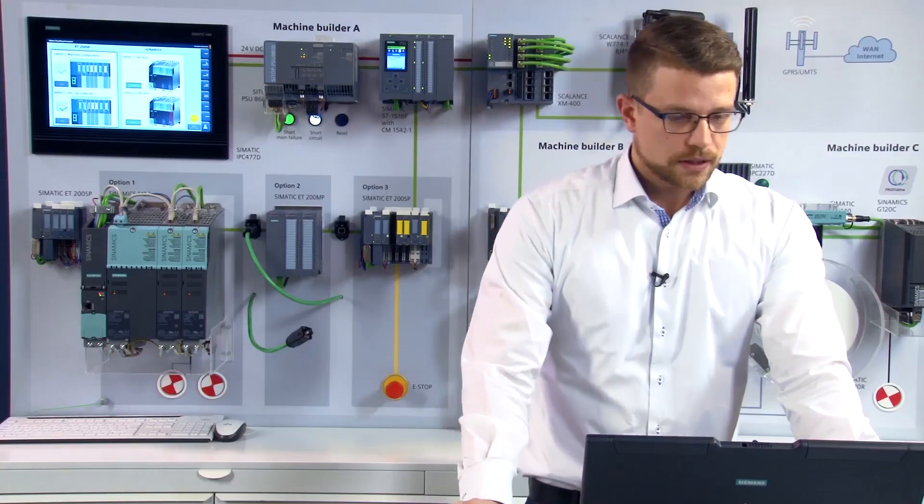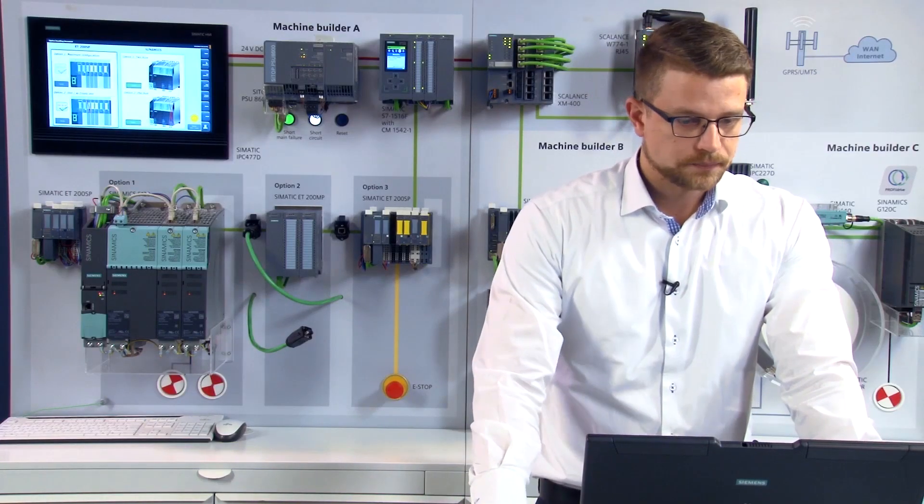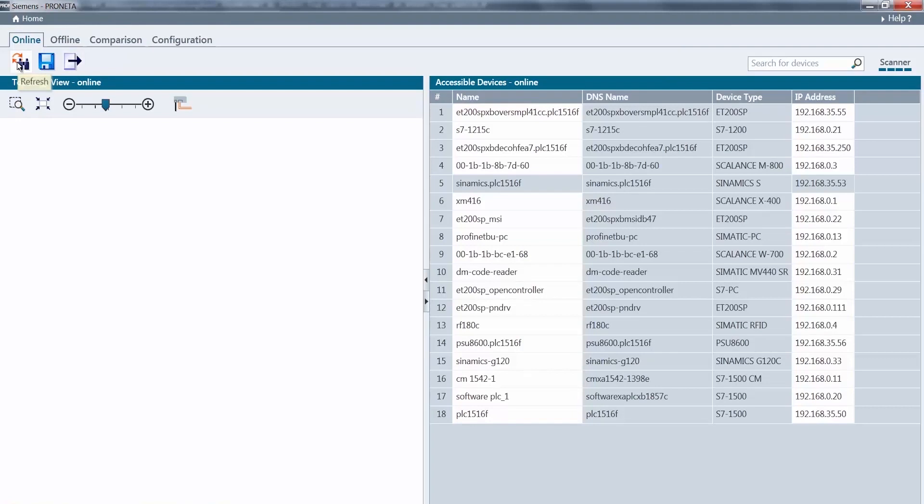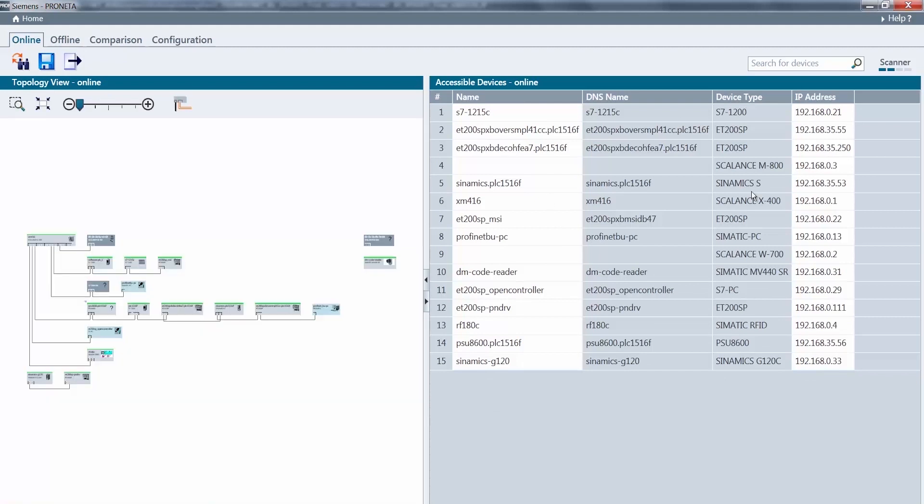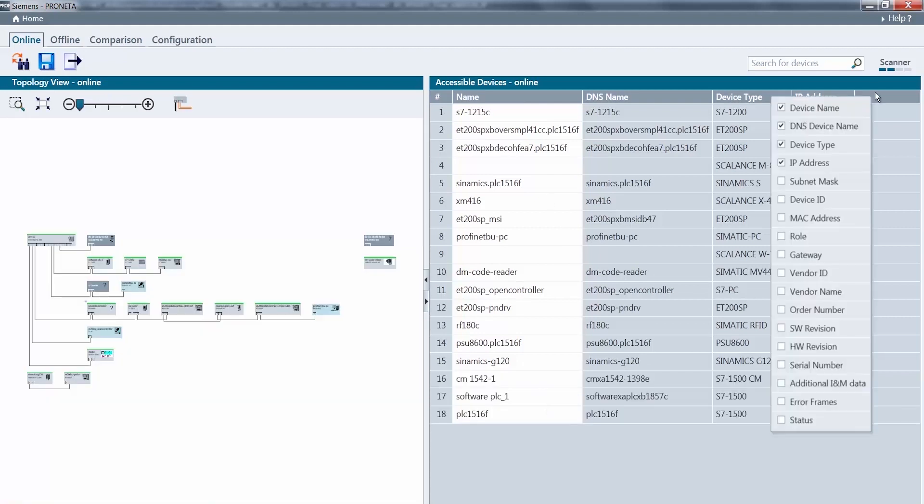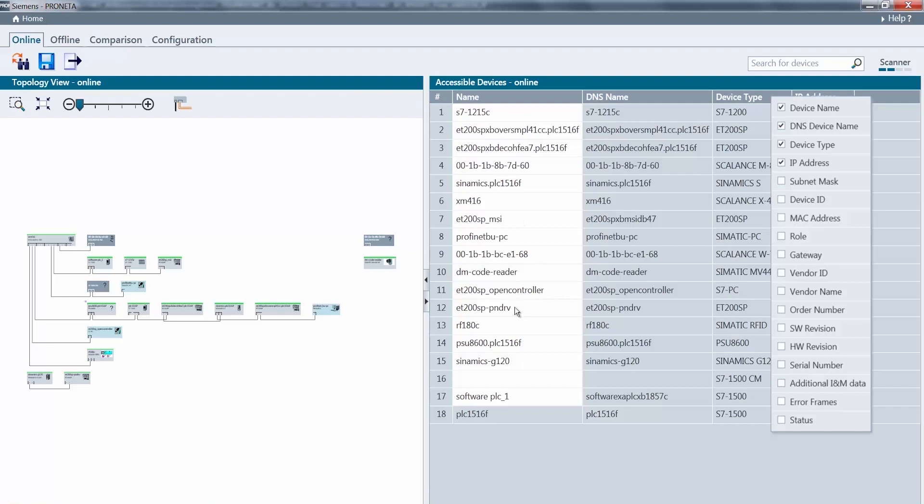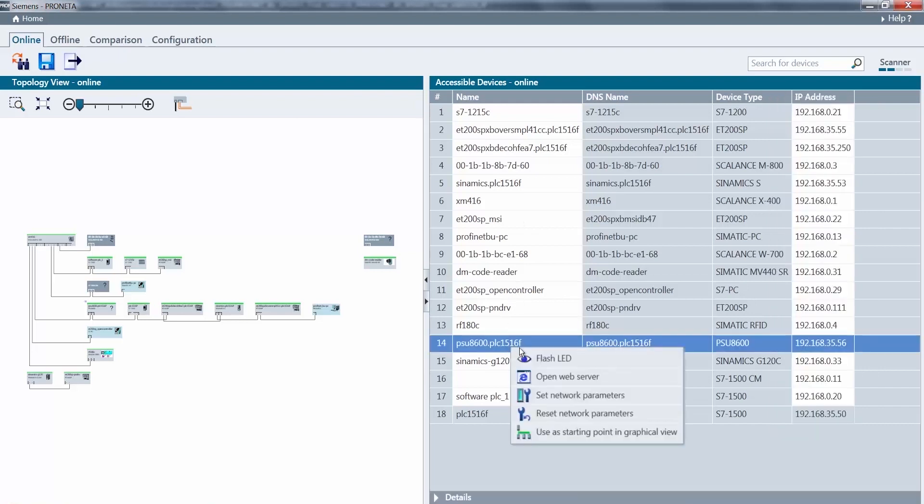But PRONETA has even more to offer. In addition to the topological analysis of my machine, I can also arrange for other functions to be displayed, export lists or easily identify devices by configuring LED lights to flash.